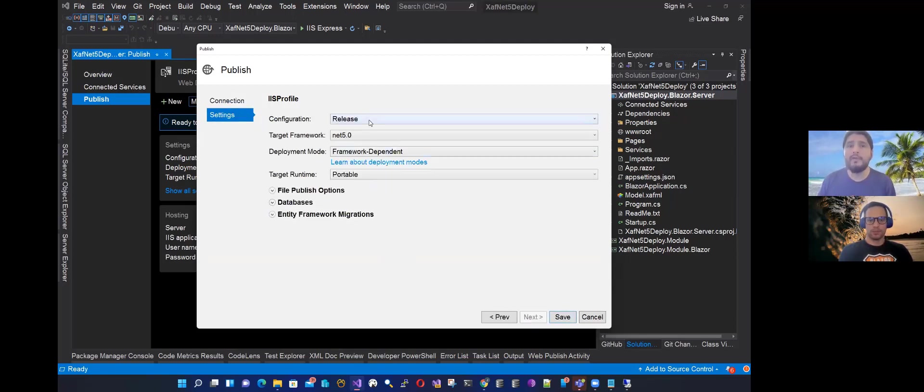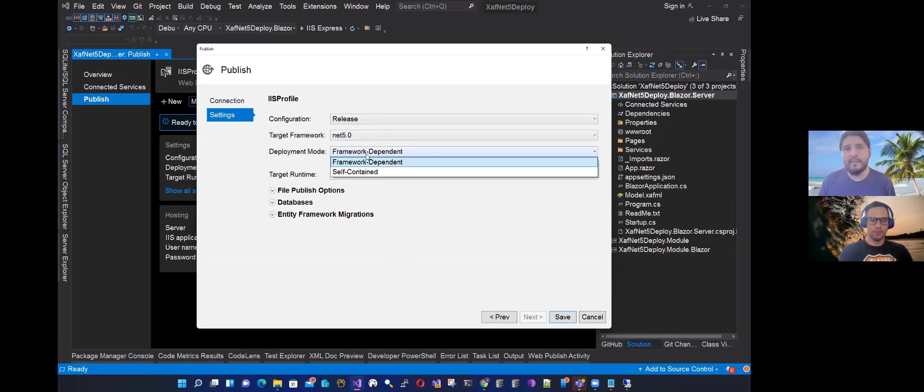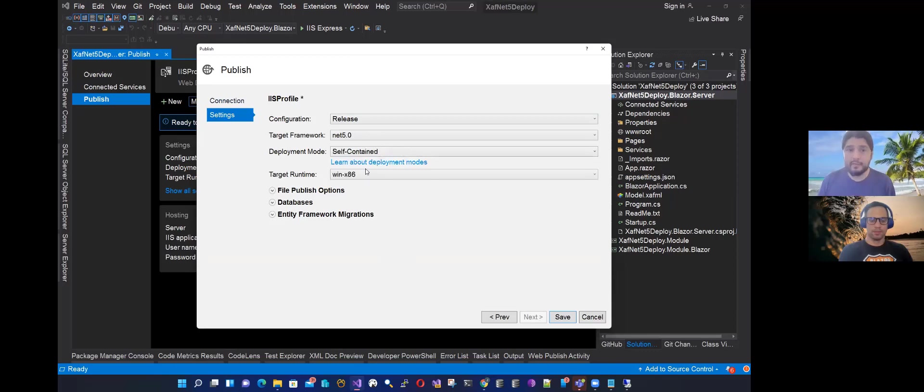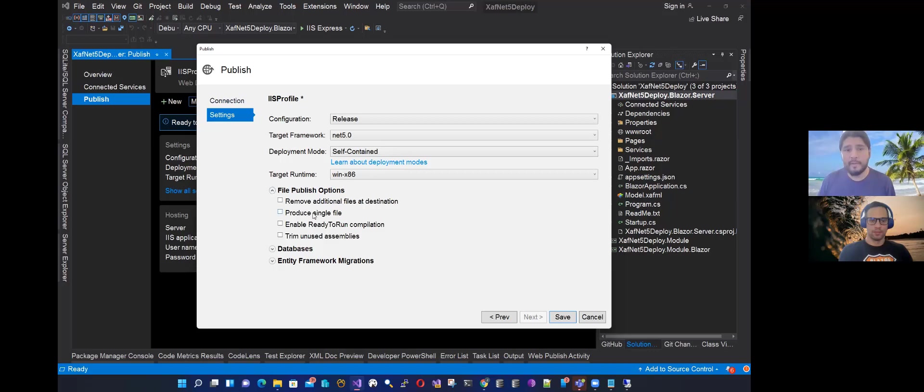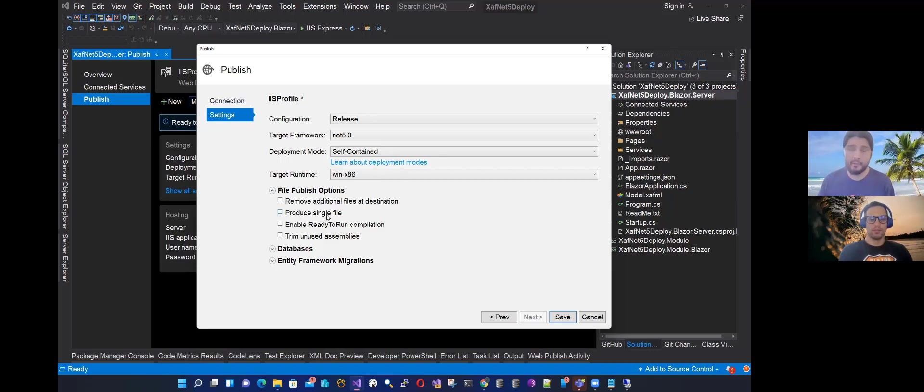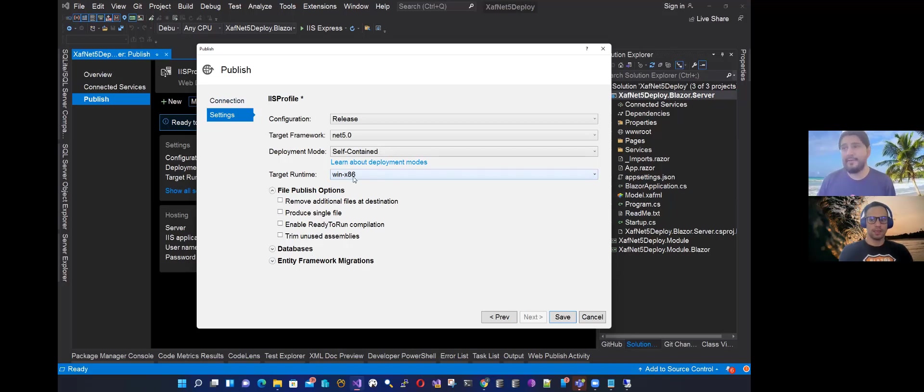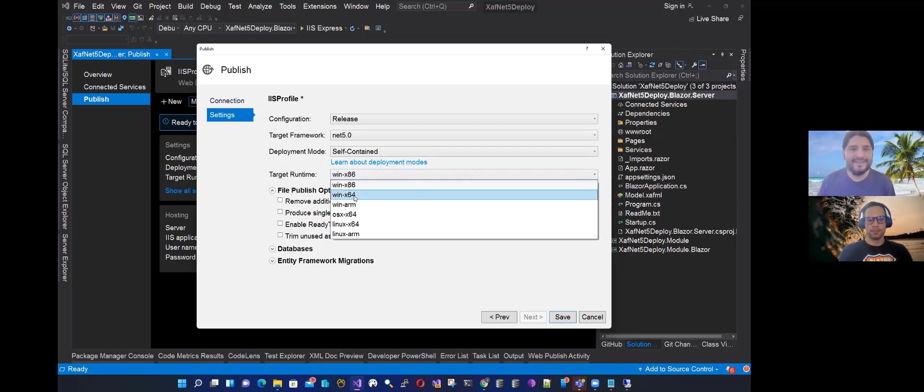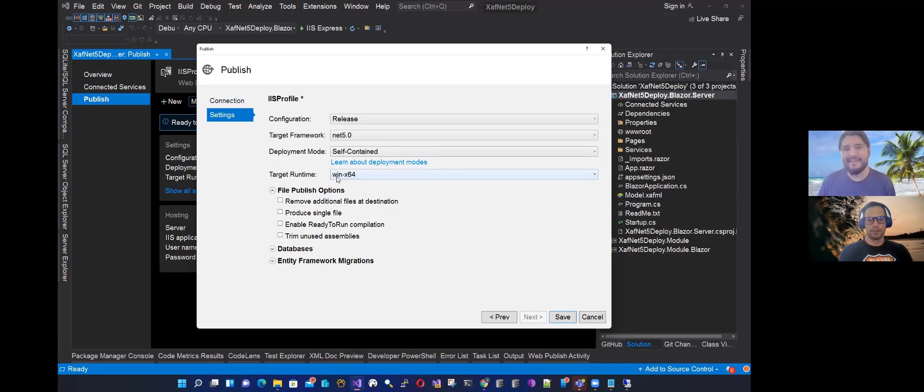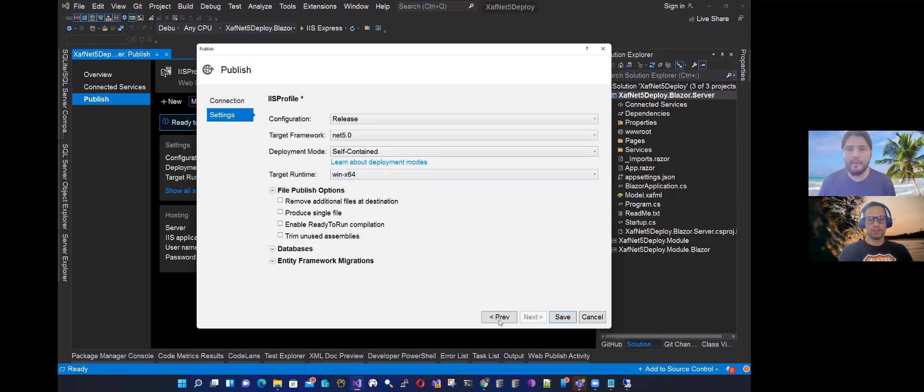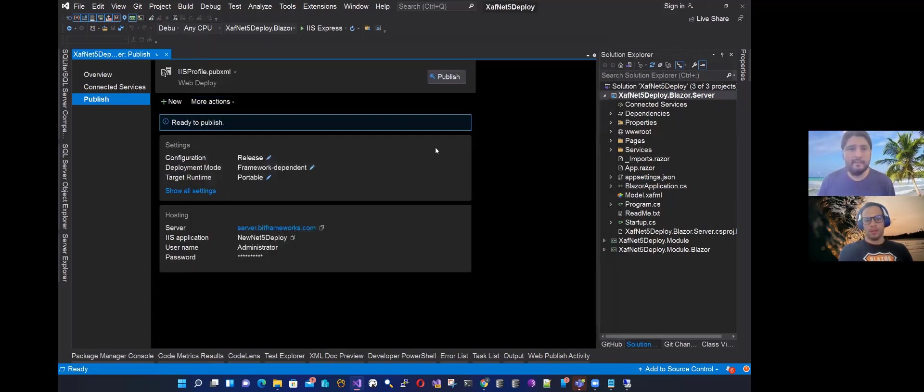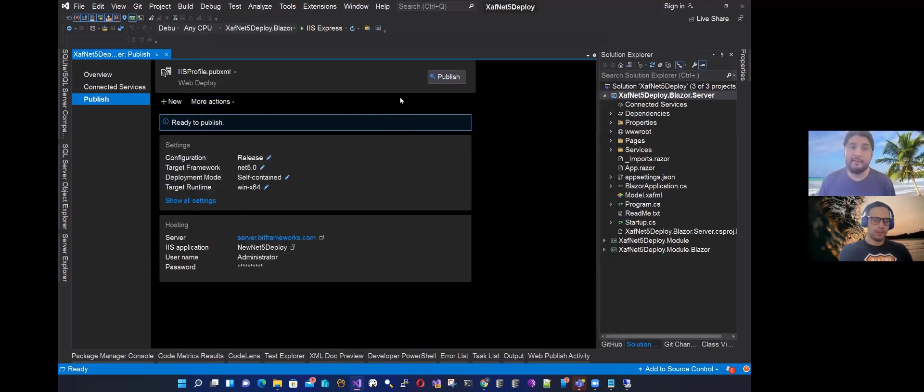Let's go and do the deployment. So the configuration will be release. The target will be .NET 5. Here we can do self-contained, but when you do the publish options, don't click produce single file, because it's not supported by IIS. You can do it in any other server, but not in IIS. And we showed how we used it on Linux. So then the target is, it can run on 32, but it's win x64. And then save, and let's try to publish and let's see if it works.